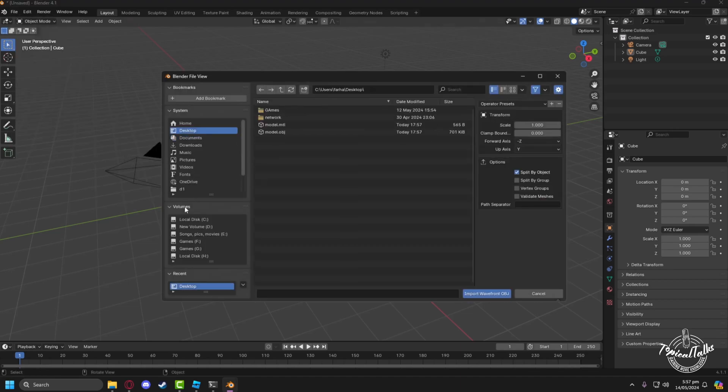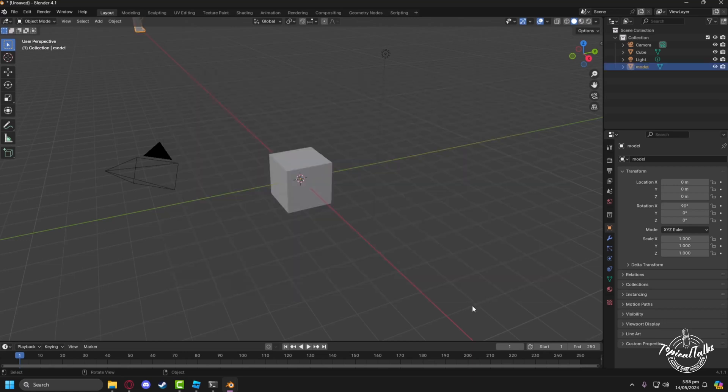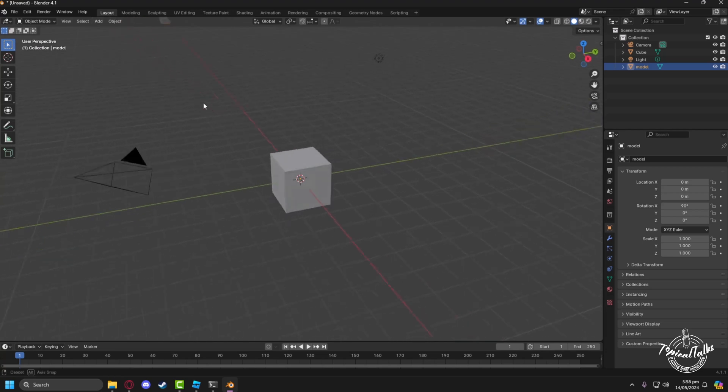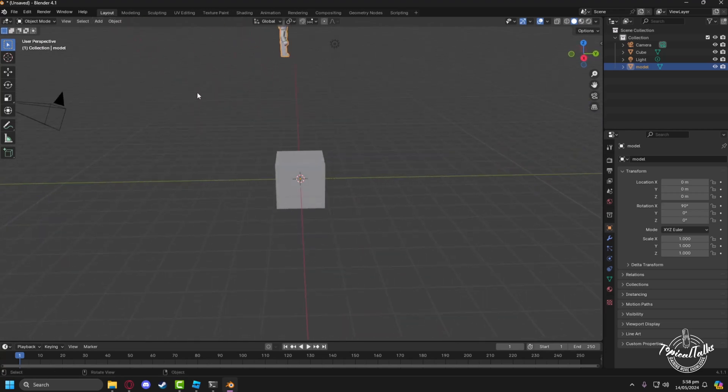Now go to the file where you extracted the model and select the object file. After the file has been imported, you won't find the model in your vicinity.